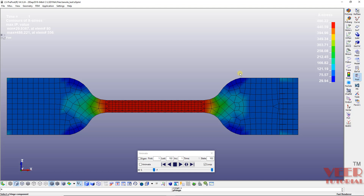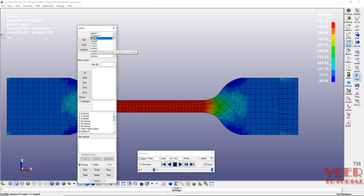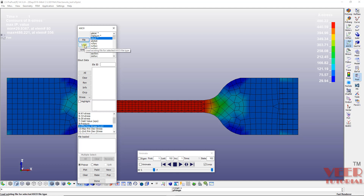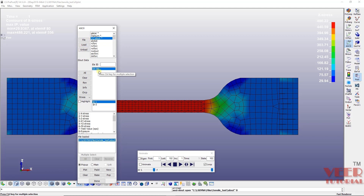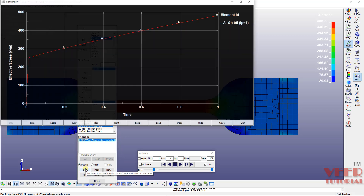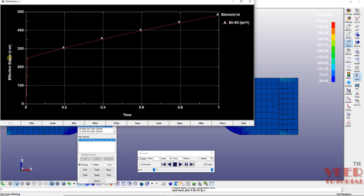To create the plot, go to the S key, then S key parameters. I will go to ELOUT because we defined the parameter for this el out file. Then find the stress — I'm going to select the effective von Mises stress. Click Load, which will automatically select element SH95. Click Plot and now you can see a plot between effective stress and time.